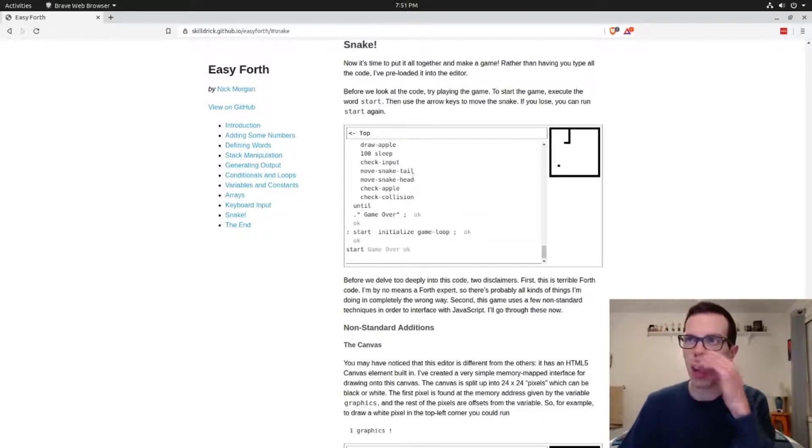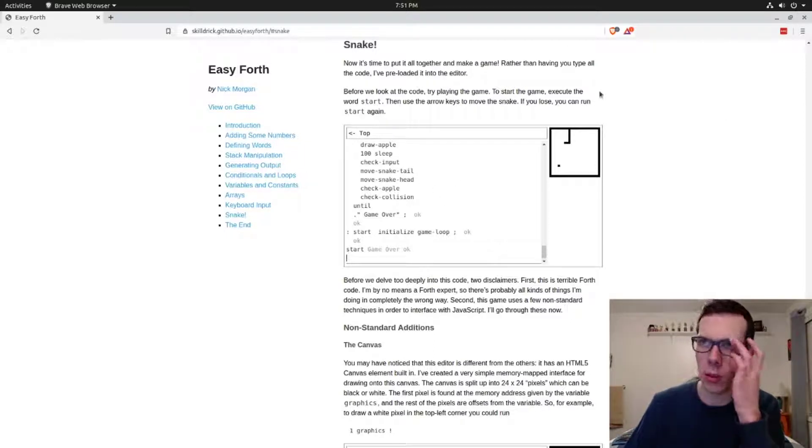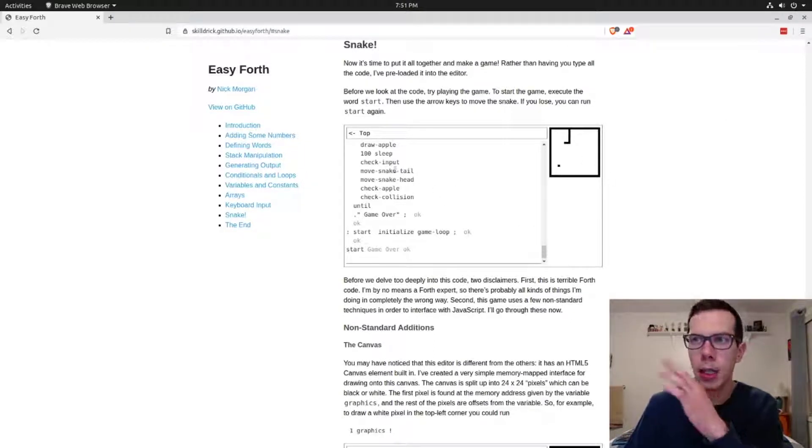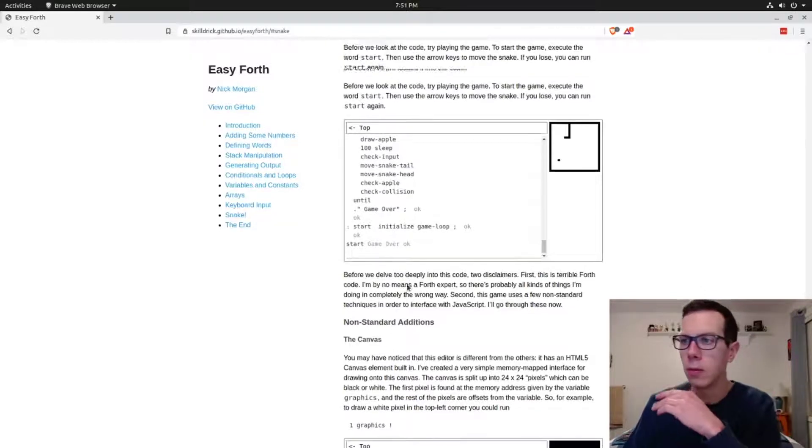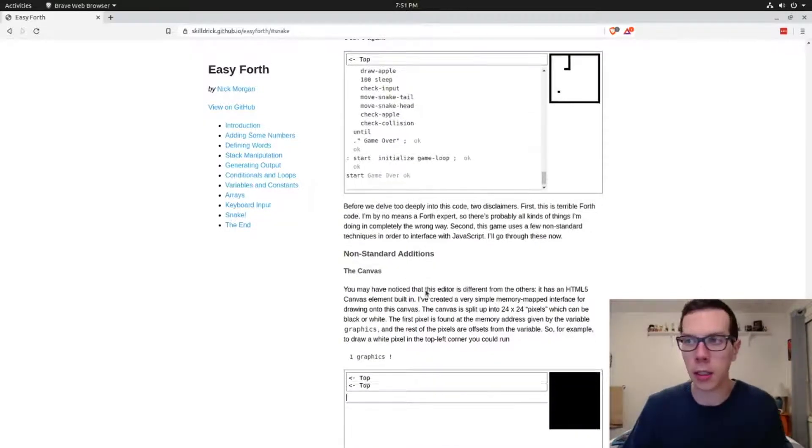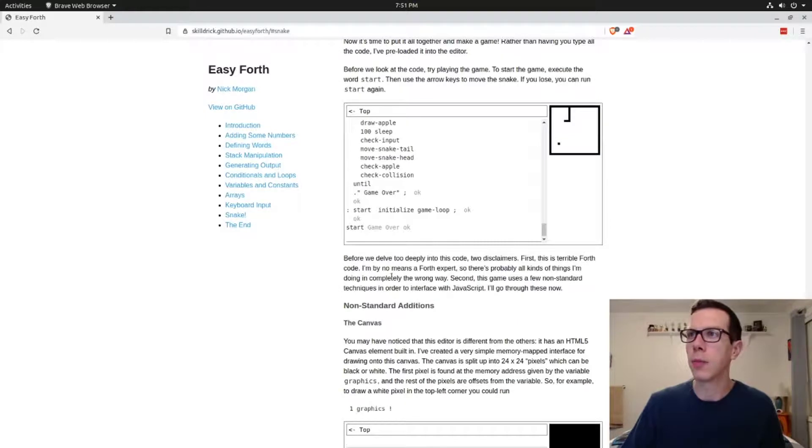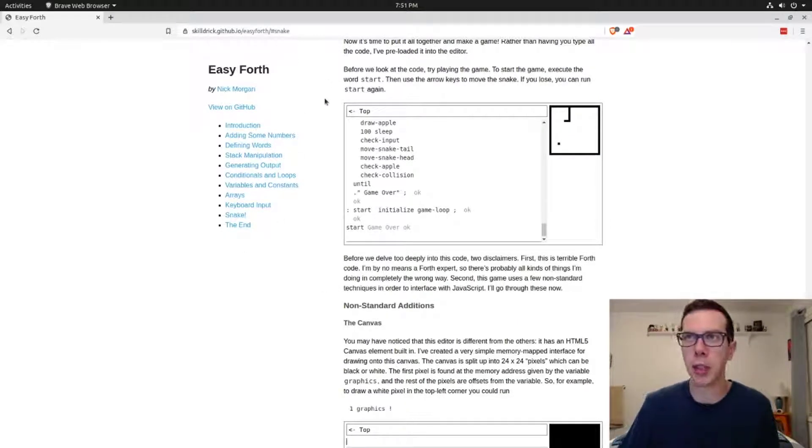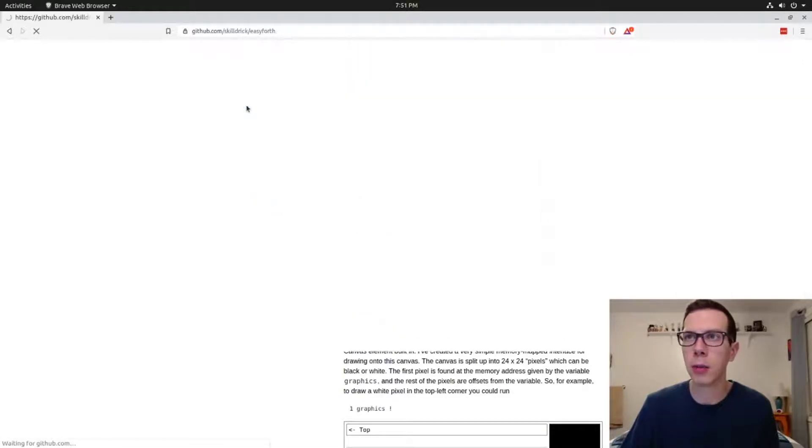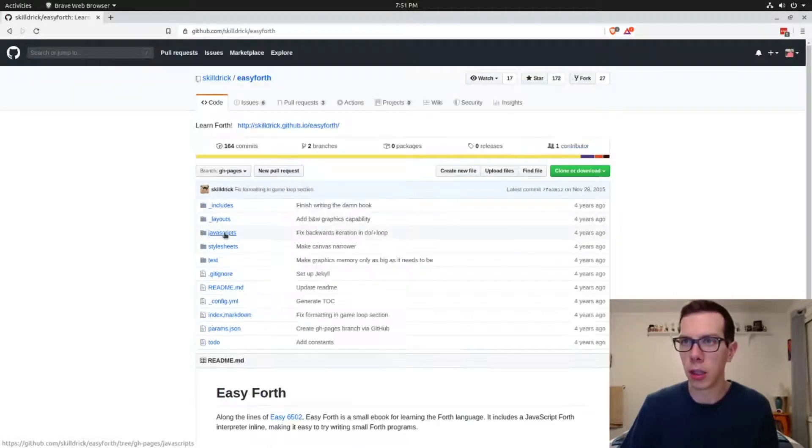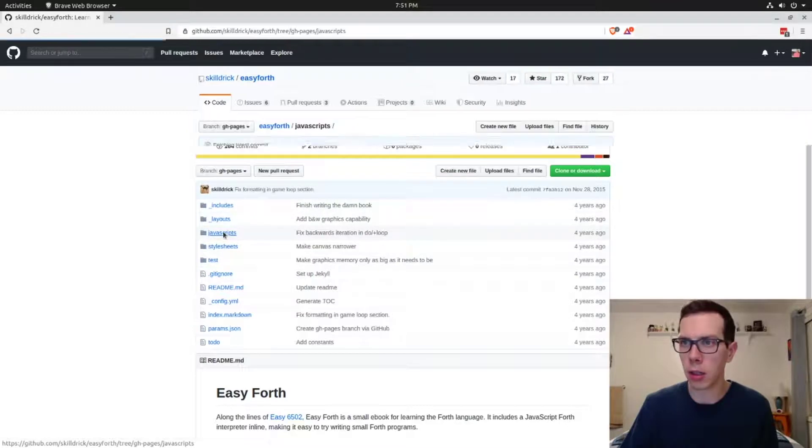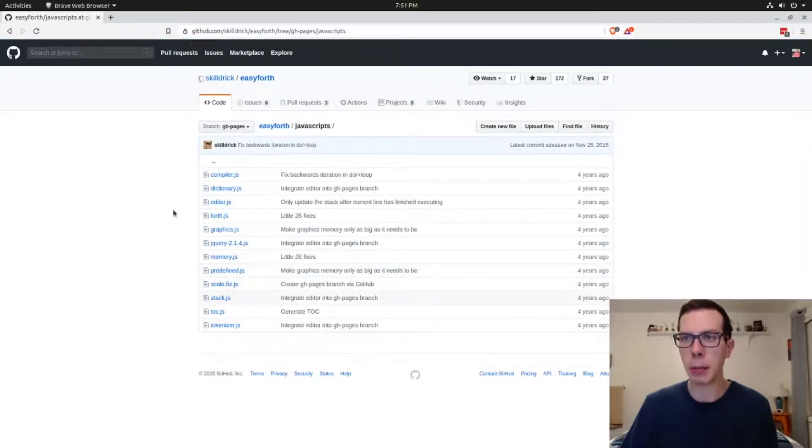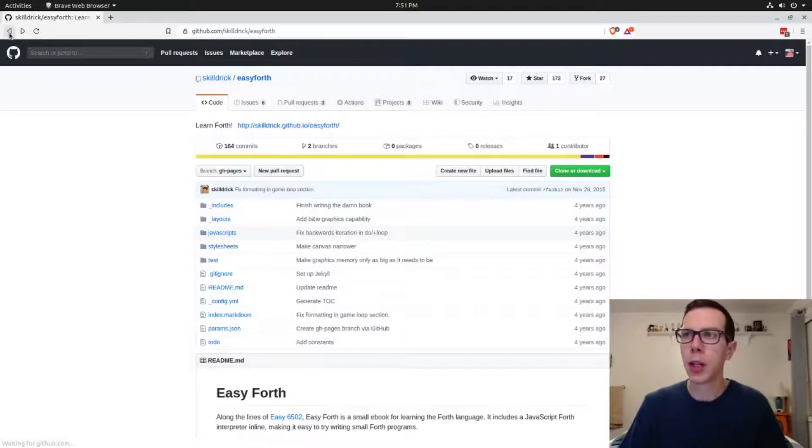He's using a version of Forth that runs in JavaScript, runs on JavaScript. That's how he did that. It's pretty voodoo magic to me because I haven't looked into it. I guess you could probably see the code here on GitHub and maybe use that if you want.